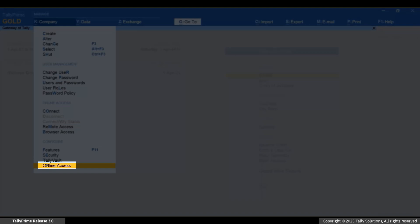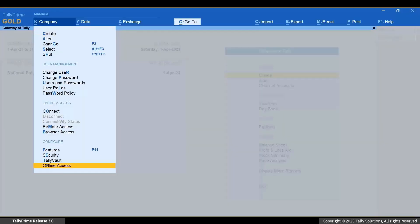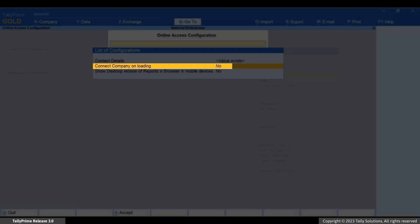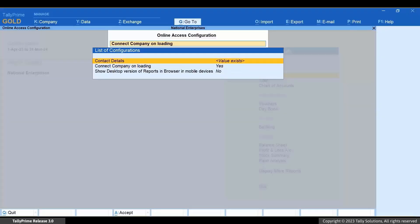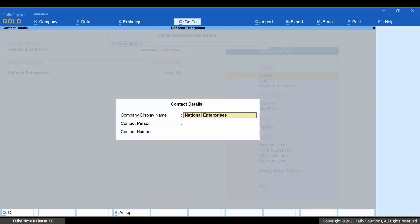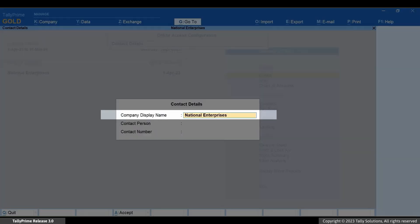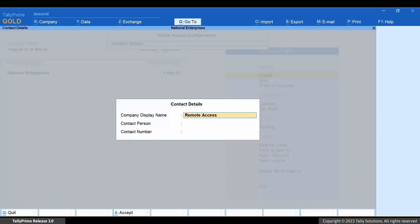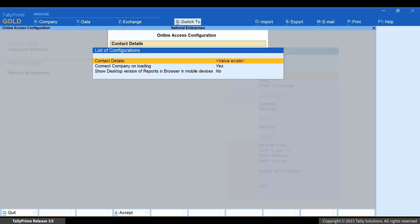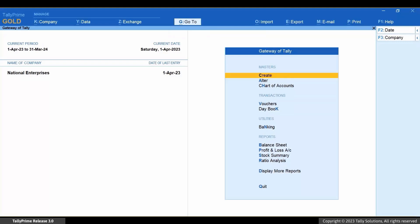Select 'Online Access' and press Enter. Now select 'Connect Company on Loading' and press Enter to enable. Now select 'Contact Details' and press Enter. You can change the company display name — for example, let's name it 'Remote Access' so that users accessing the company remotely can easily identify the company. Press Ctrl+A to save.